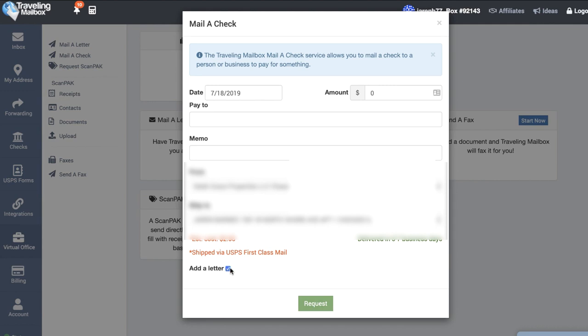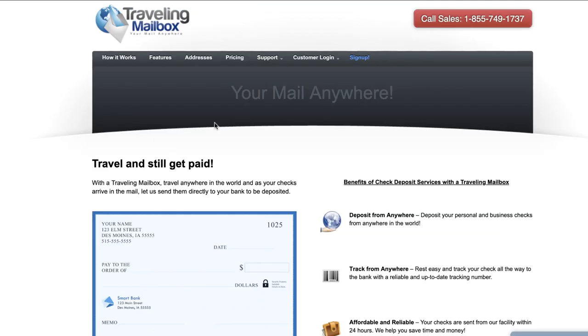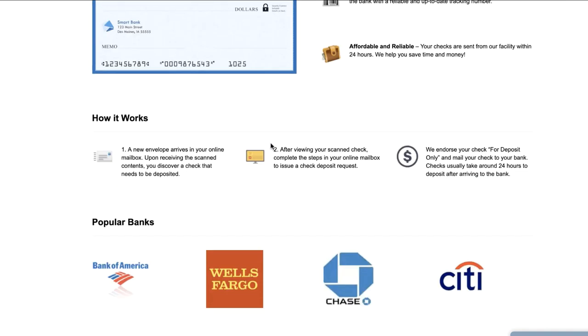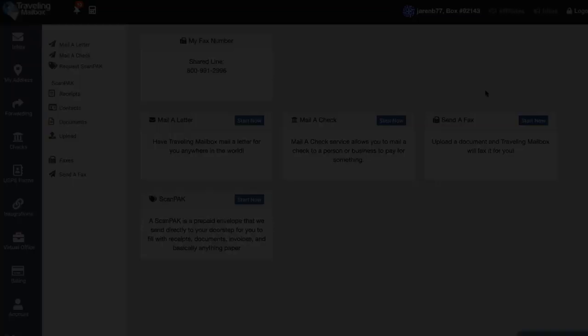Not only can you actually mail out a check using Traveling Mailbox but you can also receive checks and have them deposit that into your account. I don't know 100% how that works because I haven't actually gone through that process but I know that they have an entire page dedicated to explaining how this service works. Once a new envelope arrives with a check inside, after reviewing your scanned check you simply complete the steps within the online mailbox to issue a check deposit request.